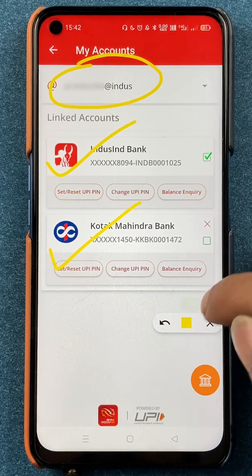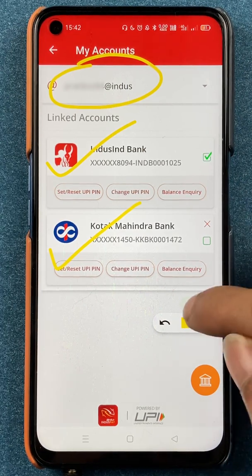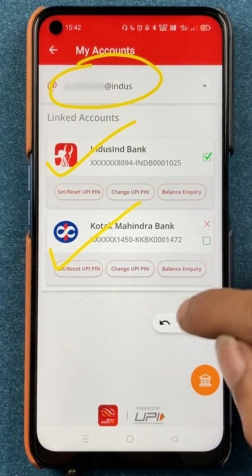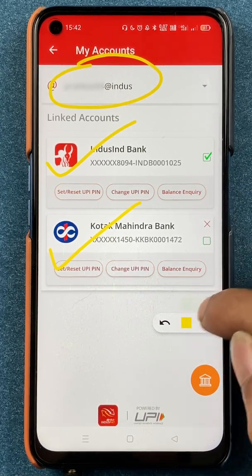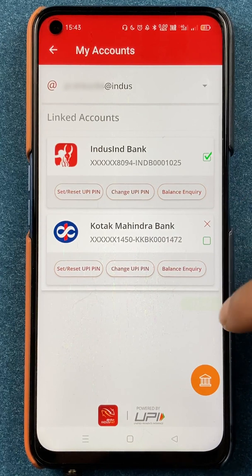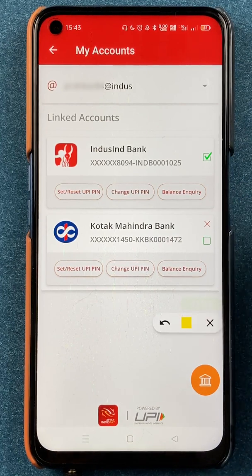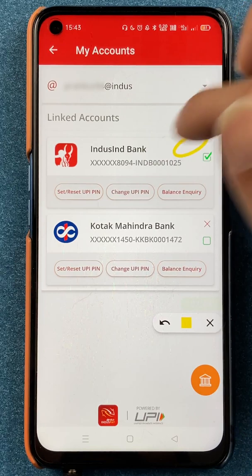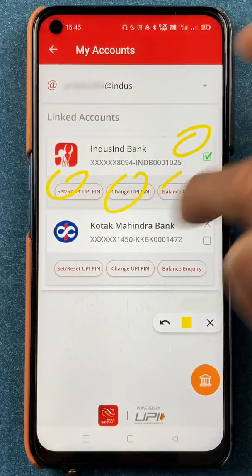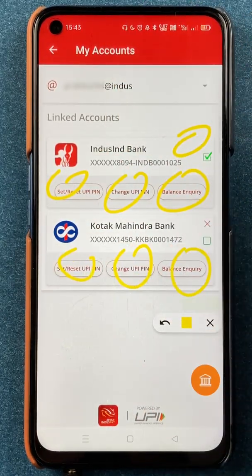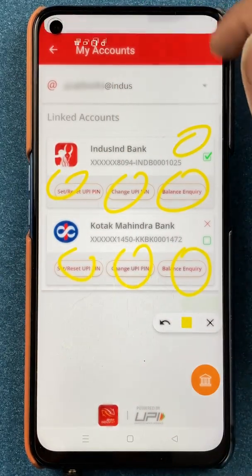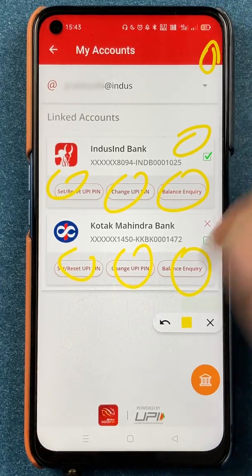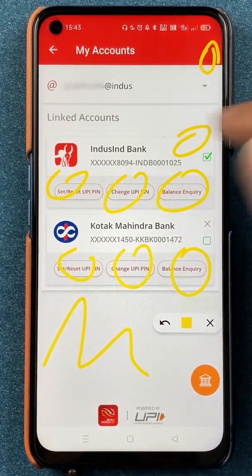If you want to delete any one bank account from the list, you'll notice there is no particular delete option visible anywhere on this screen — no delete button or any other option to remove a bank account directly.